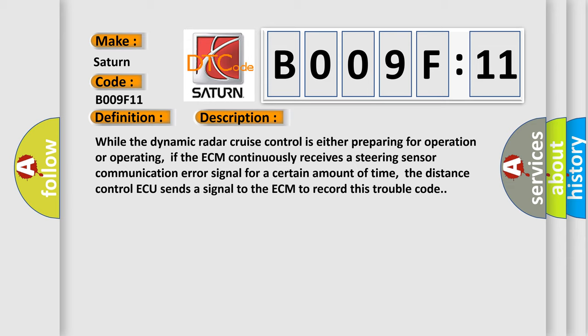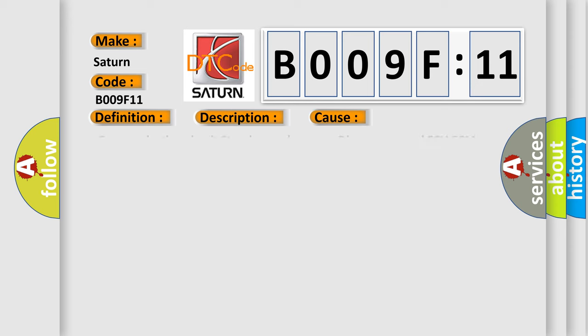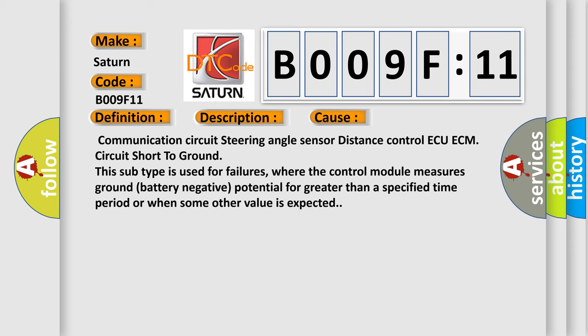This diagnostic error occurs most often in these cases: Communication circuit steering angle sensor distance control ECU ECM circuit short to ground. This subtype is used for failures where the control module measures ground battery negative potential for greater than a specified time period or when some other value is expected.